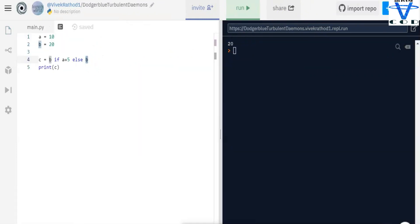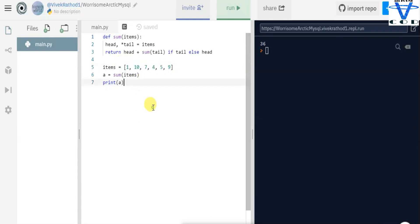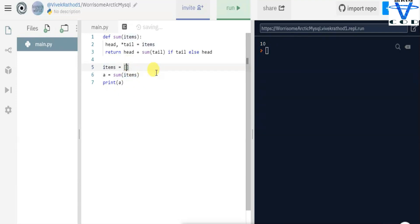Now that we understand single-line if-else, let's revisit the sum function. Def sum(item): head and star tail equal to item, return head plus sum(tail) if tail else head. This function is very clever because it returns the sum of the list. For item equal to [1, 10, 7, 4, 5, 9], sum is 36. Let's change to [5, 5] — the sum is 10 and we get 10. Head equals the first element and tail equals all the remaining elements.